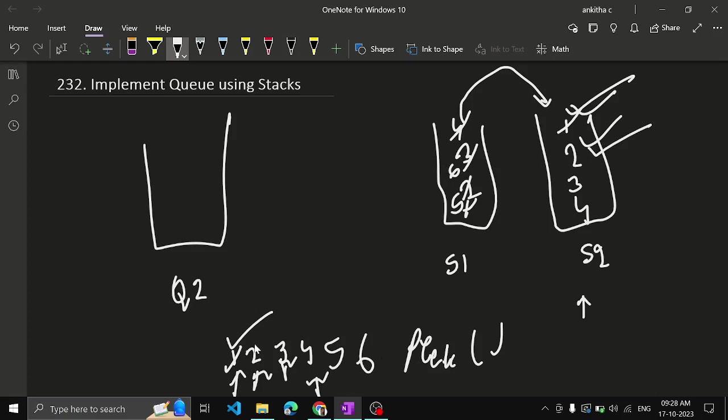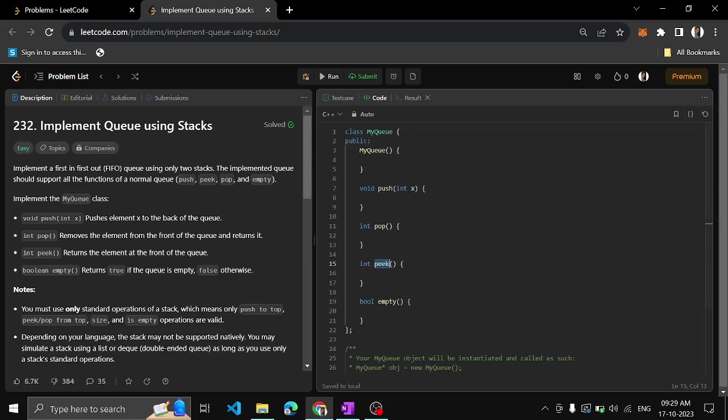Stack 2 is not empty, you just return 2. If stack 2 is empty, only then transfer elements from stack 1 to stack 2. So this is the logic we shall implement this.